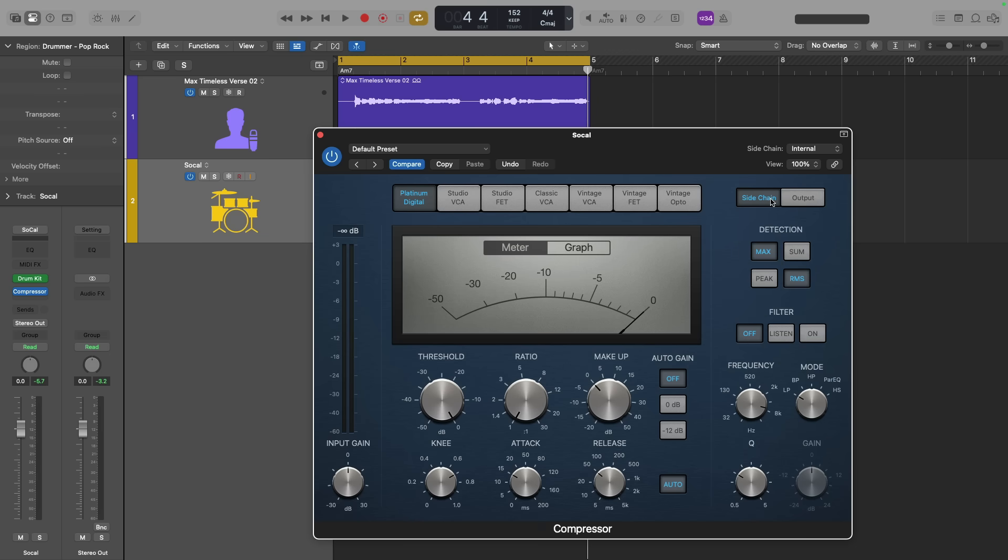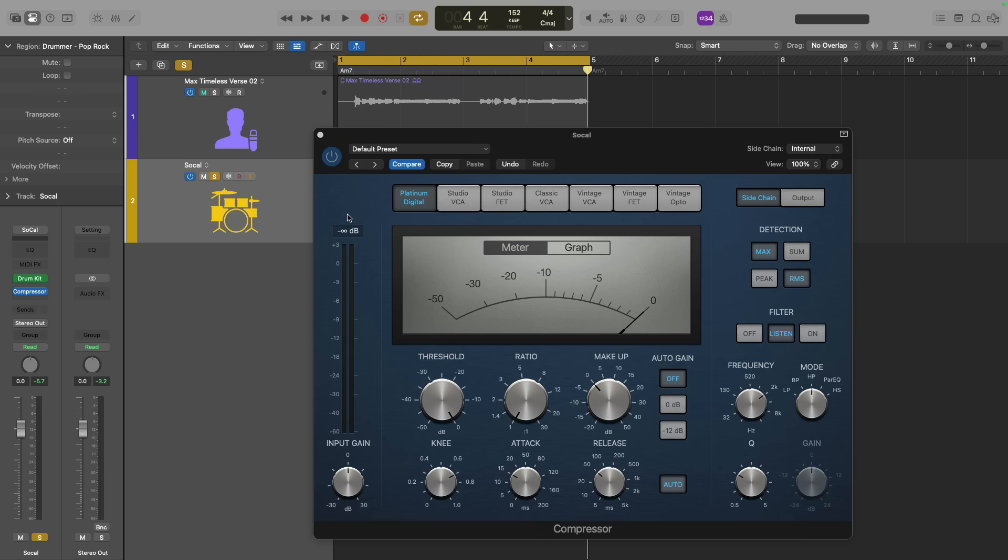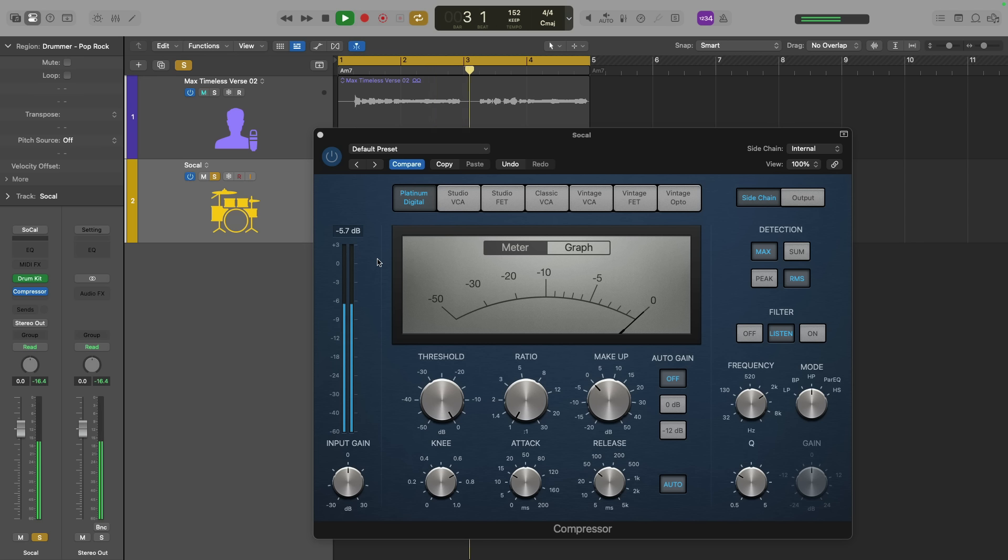Without doing a huge deep dive in the side chaining, just know that the side chain facility of compressor allows you to turn compressor's attention and reaction to a specific frequency range of a specific signal. For example, if I set the mode to high pass and set the frequency here to about 2k, if I set the filter to listen, listen to what the compressor actually hears.